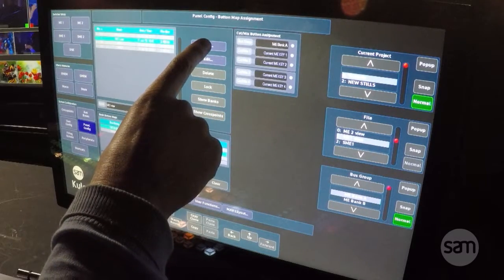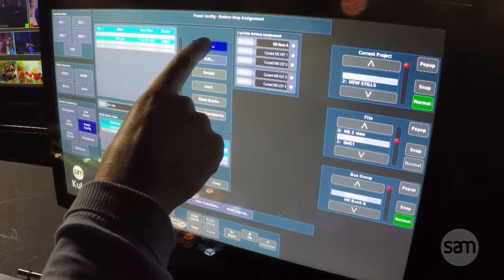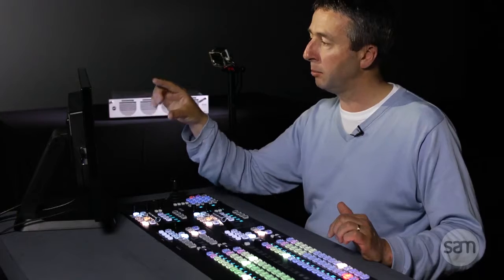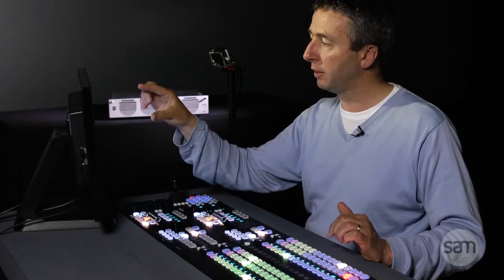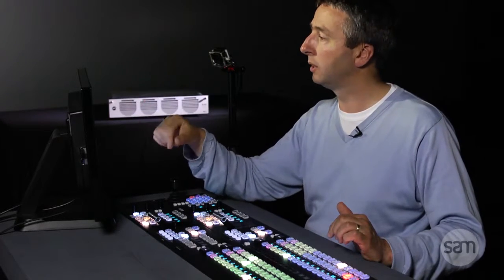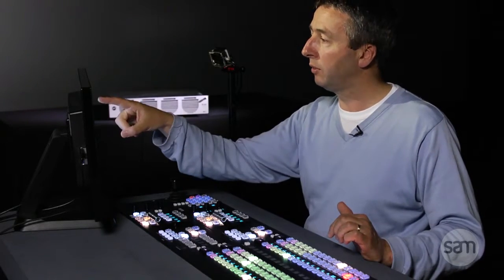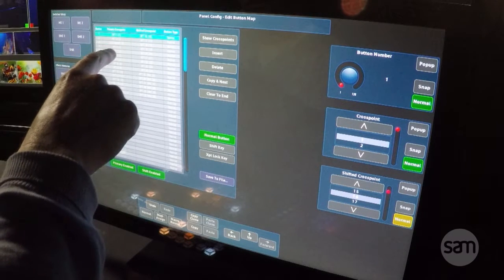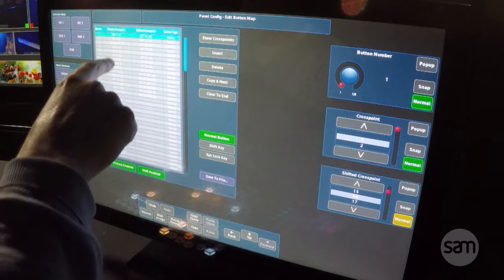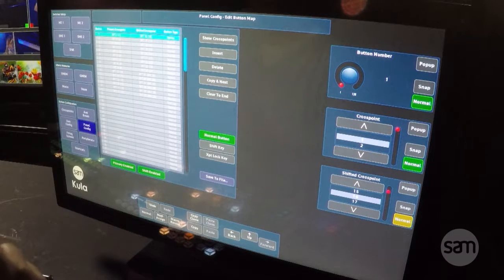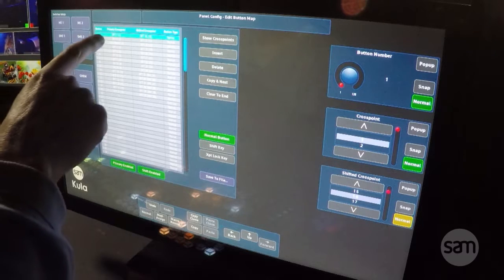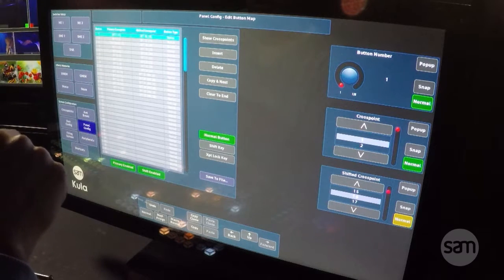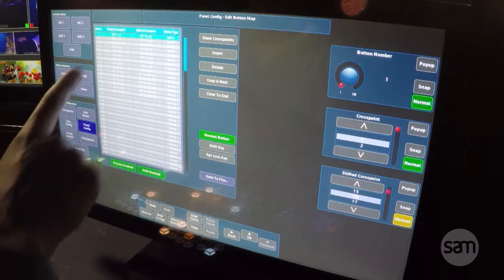Now if I go to new it'll bring up a list which is basically how the mixer is configured engineering-wise. You can see cross point 1, 2, we've got long name, cross point 4 and 5. What I'm going to do is go in and change the first and second input to something else.